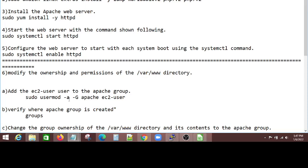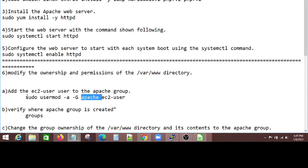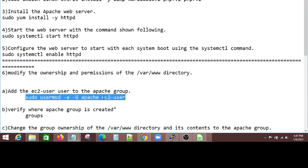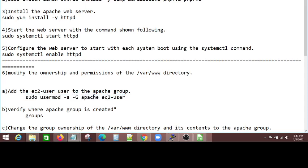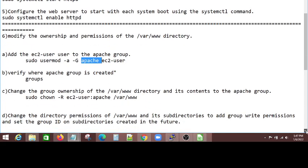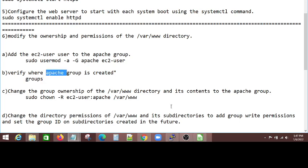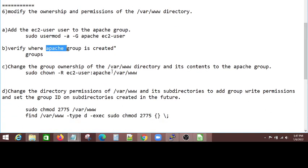So what I have to do is I created the Apache group. So sudo usermod -a -G apache ec2-user, I created it and assigned this user to this group. Next thing I did is, I made sure that the group, if I execute this command, all the groups will be displayed and make sure the Apache group is there.